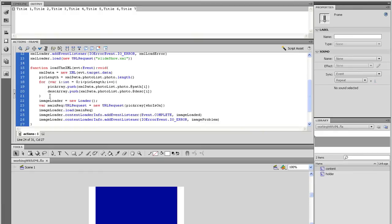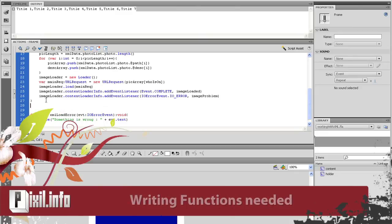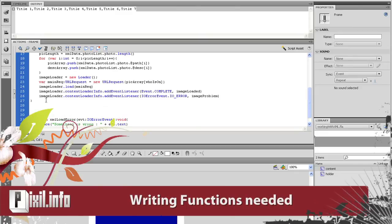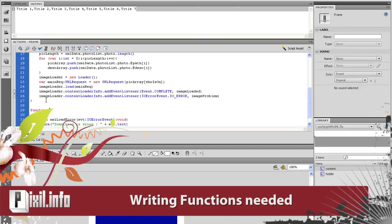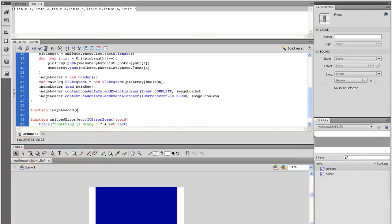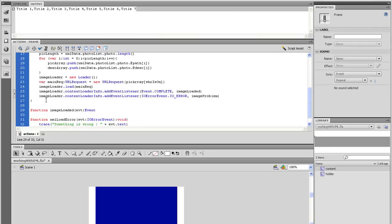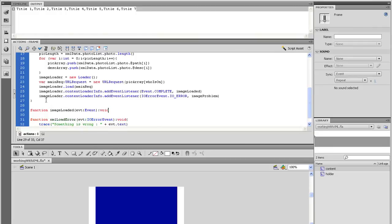Now go outside that function and let's start to set up the two functions we just created. First, let's type function, imageLoaded, open parenthesis, evt, colon, Event, close parenthesis, colon, void, open and close curly bracket.